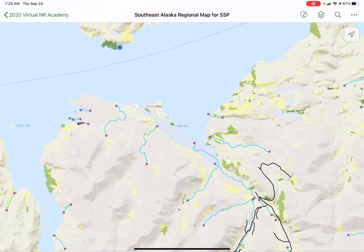The next thing I want to show you is how to use the Explorer app to navigate from your location to a location or feature that you see on the map.